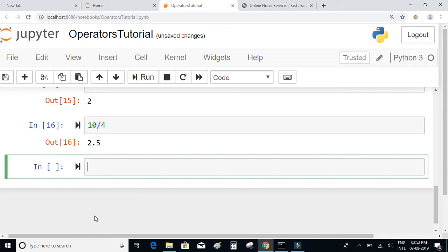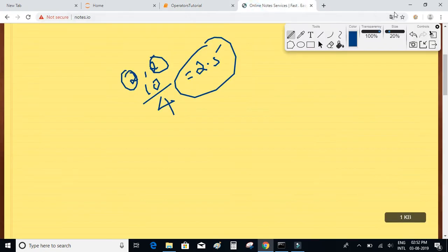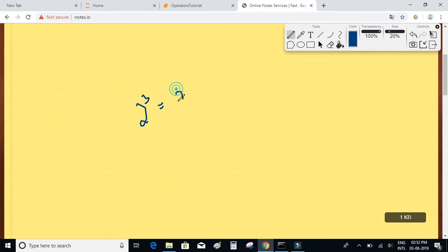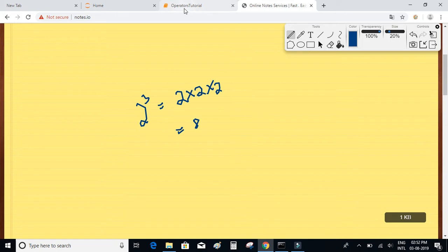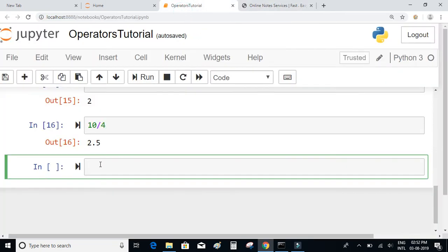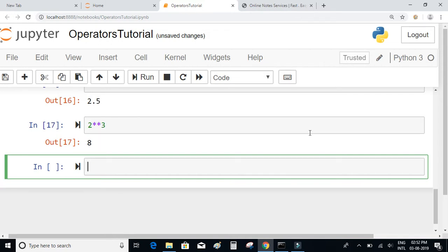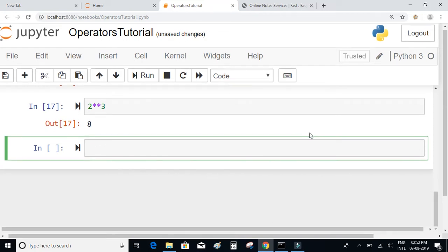Let's take a look at the power operator. When I say 2 to the power of 3, that is 2 into 2 into 2 which equals 8. To perform this operation you use the power operator, which is two stars (**). So 2 ** 3 gives 8.